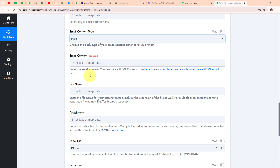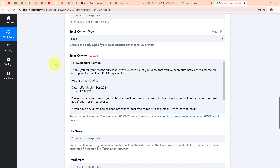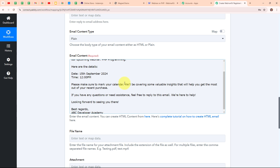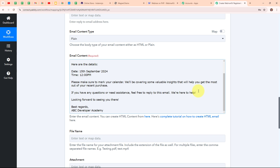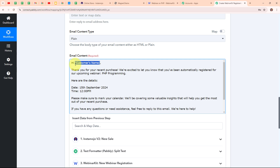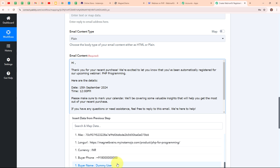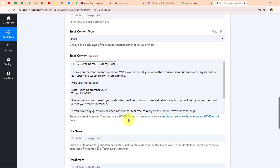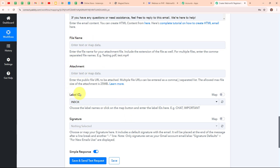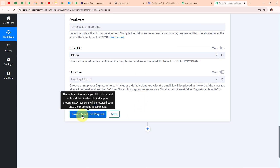Now I need to enter the email body. I am entering: Hi [customer's name], thank you for your recent purchase. We are excited to let you know that you have been automatically registered for our upcoming webinar — PHP Programming. Here are the details: Date: 15 September 2024, Time: 12 PM. Please make sure to mark your calendar. We will be covering some valuable insights that will help you get the most out of your recent purchase. If you have any questions or need assistance, feel free to reply to this email. We are here to help. Looking forward to seeing you there. Best regards, ABC Developer Academy. In place of the customer's name I am mapping the buyer's name dynamically. Clicking Save and Send Request — we have received a successful response, meaning we have successfully sent a mail to our customer's email ID.